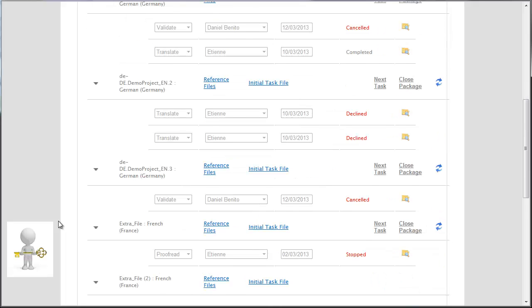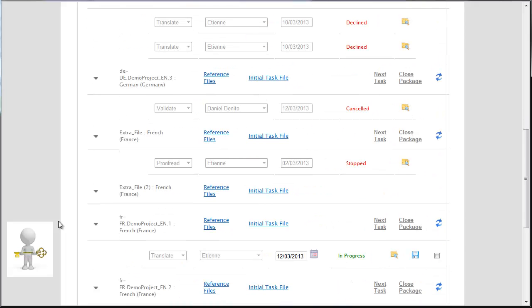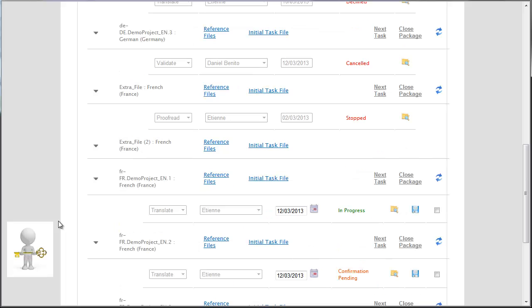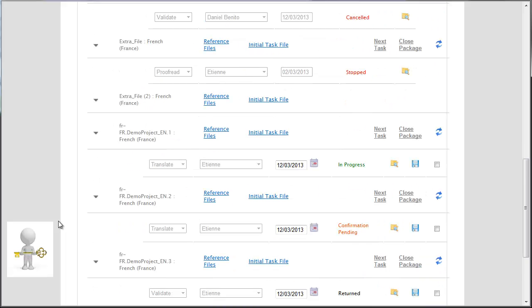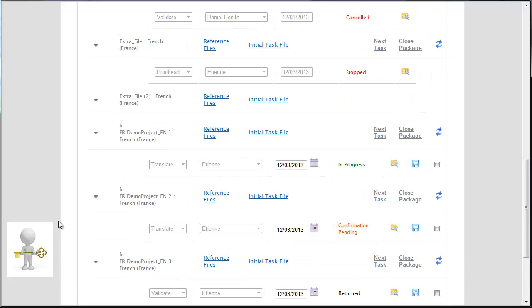Here are the different statuses available on the project platform: Canceled, Declined, Stopped, In Progress, Confirmation Pending, Returned.